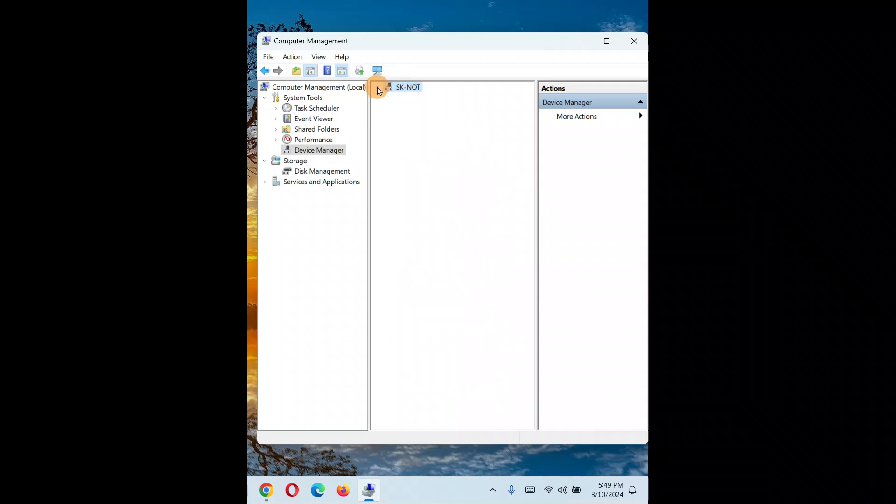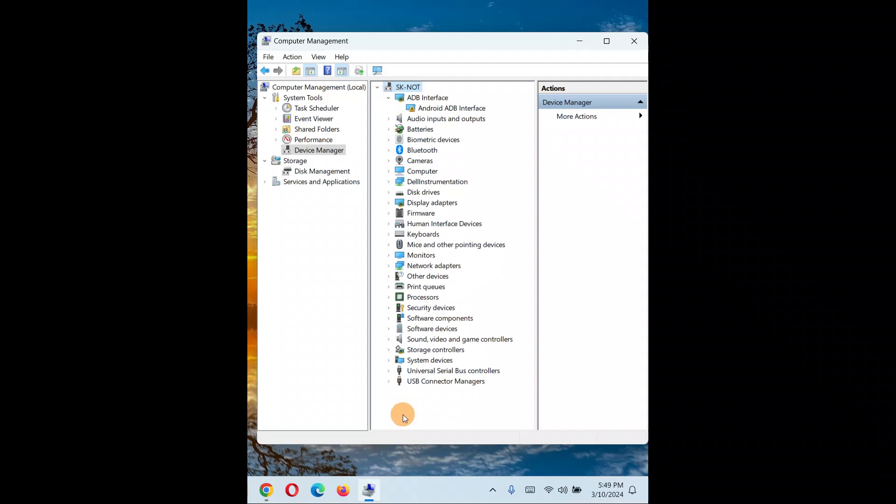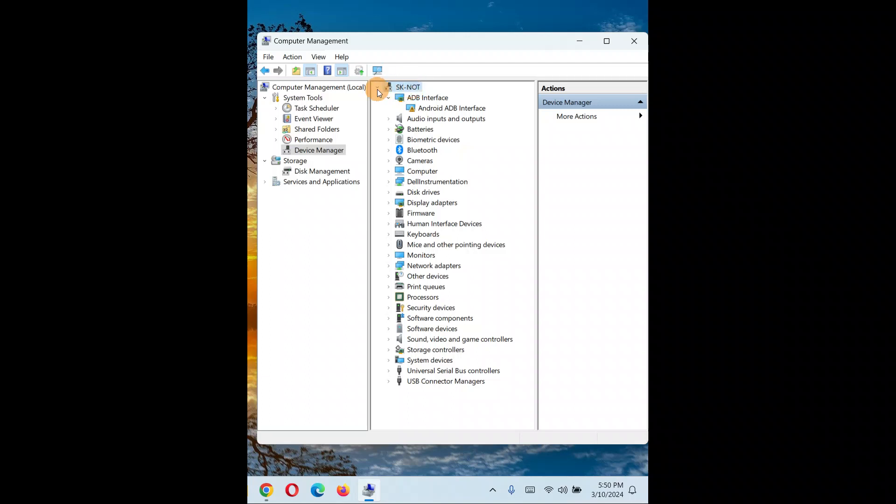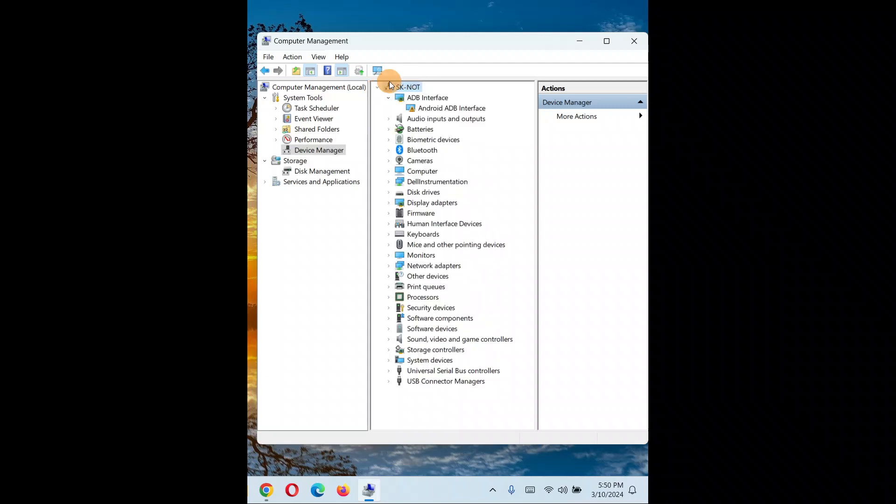When you do this, you'll see drop-down icons showing all the drivers. Make sure you click on your PC name. Your PC name might be different from 'Askedon' since that's the name I gave to my PC.